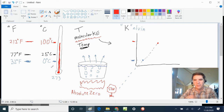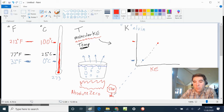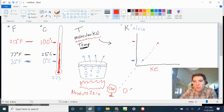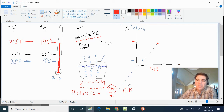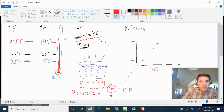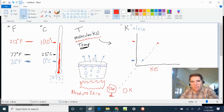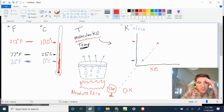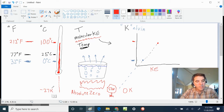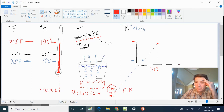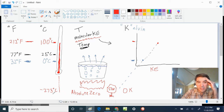Celsius's zero isn't absolute zero — it's just freezing. Lord Kelvin calculated that on the Celsius scale, molecules would stop moving at negative 273 degrees Celsius, which he called zero Kelvins. Note: Kelvins do not have 'degrees' — it's an absolute scale. That same point is also negative 460 degrees Fahrenheit.